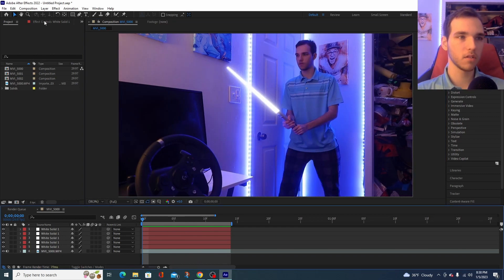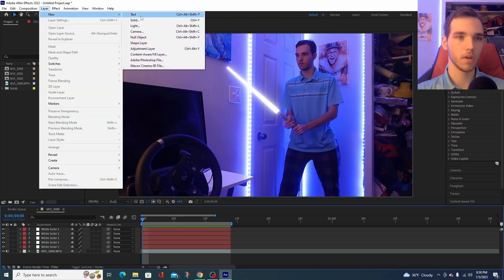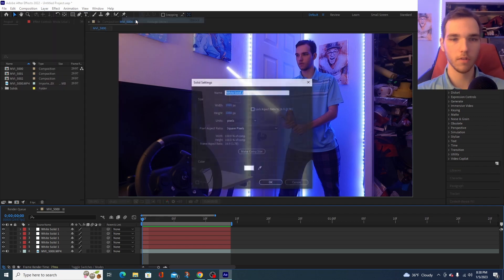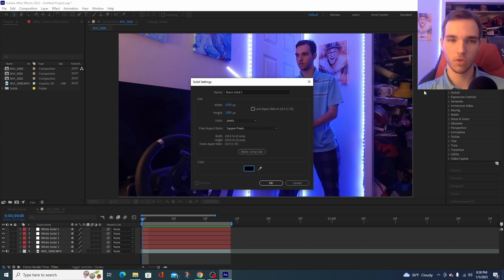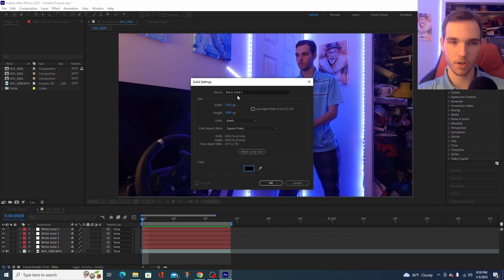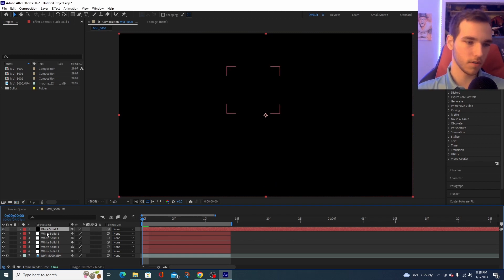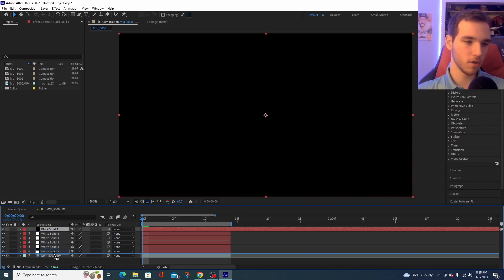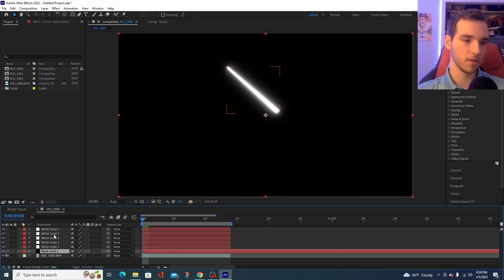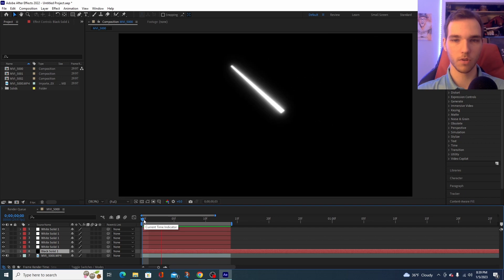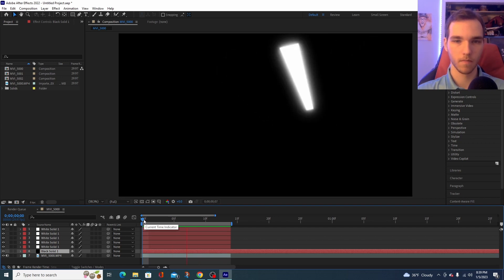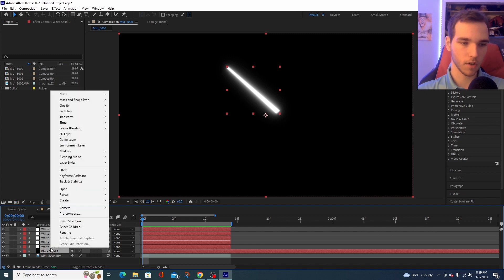You're going to want to go back to Layer. Press this, press New and press Solid. Now, press this and you're going to make your Solid black. Once you're done, you don't have to worry about naming it. So, don't worry about it. Now, you can see it's at the very top. So, grab this and drag it all the way down to the bottom of all the lightsaber layers. Now, if you play it back, the background is black. And then select the black layer and then right-click and press Precompose.